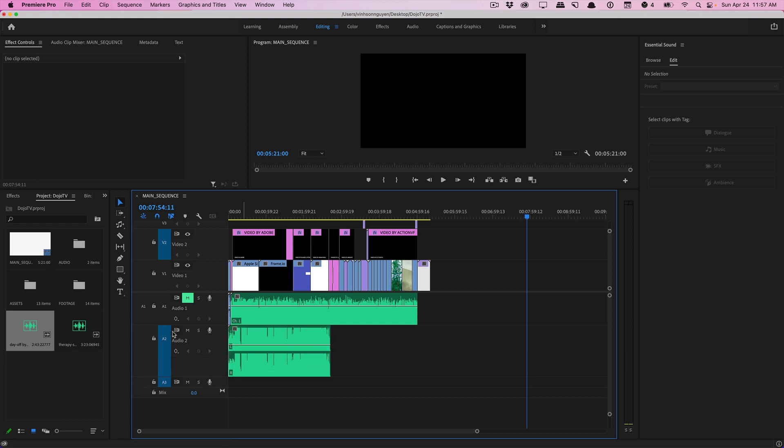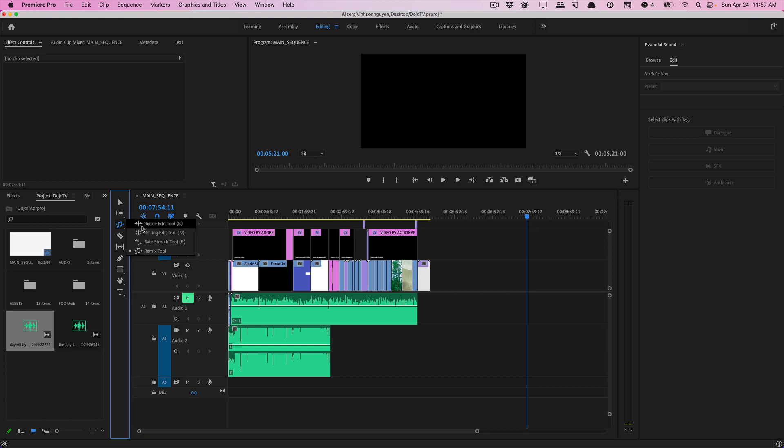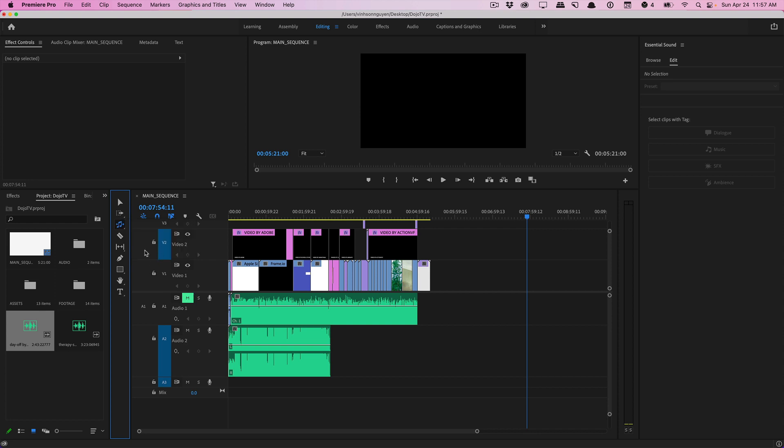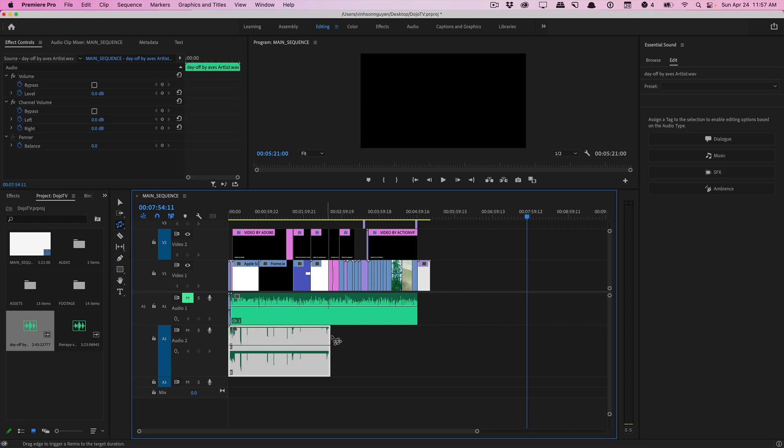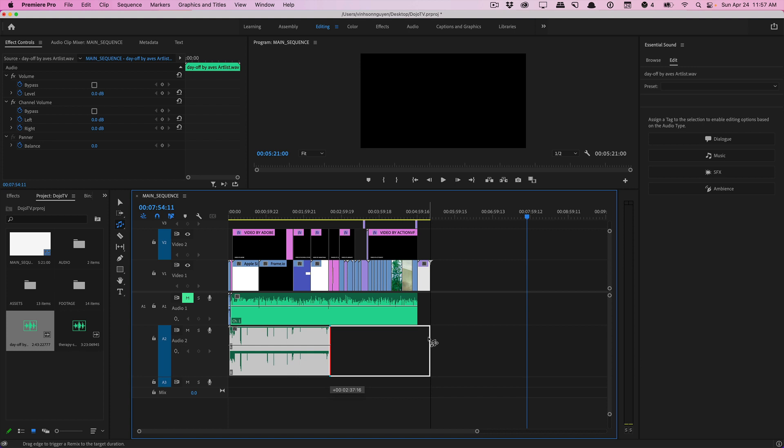If you're in the latest version of Premiere go into your timeline tools and this will probably be set to like a ripple edit tool, just click and hold and you'll see a new tool called the remix tool right here. Just click that and it's as easy as just clicking your audio track and dragging it to the direction that you want. If I want to drag it all the way to the end of my project just hit okay.